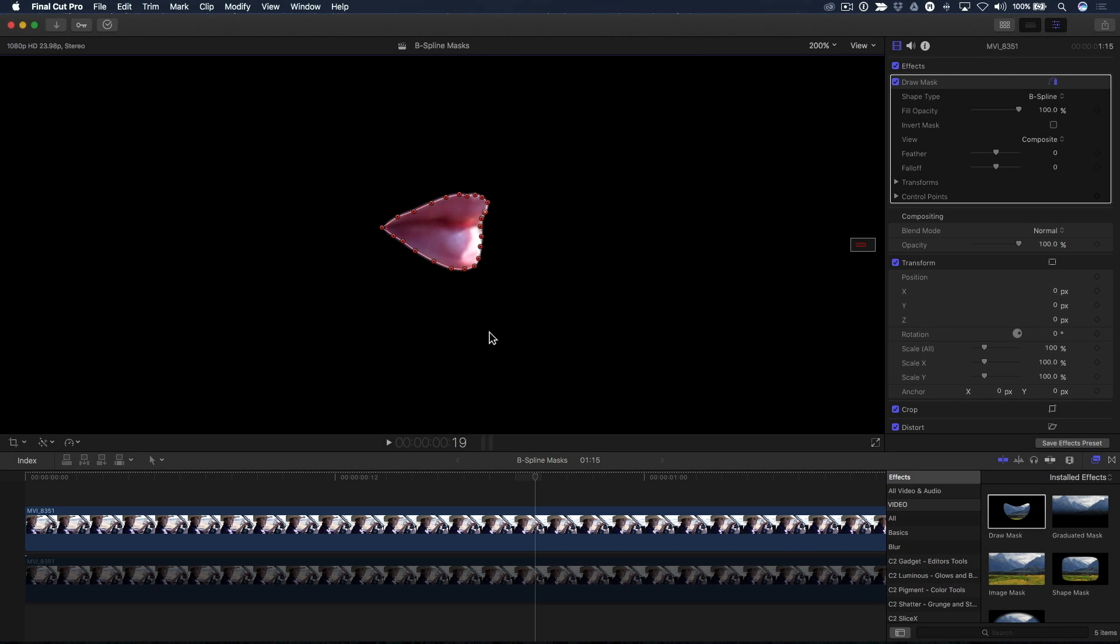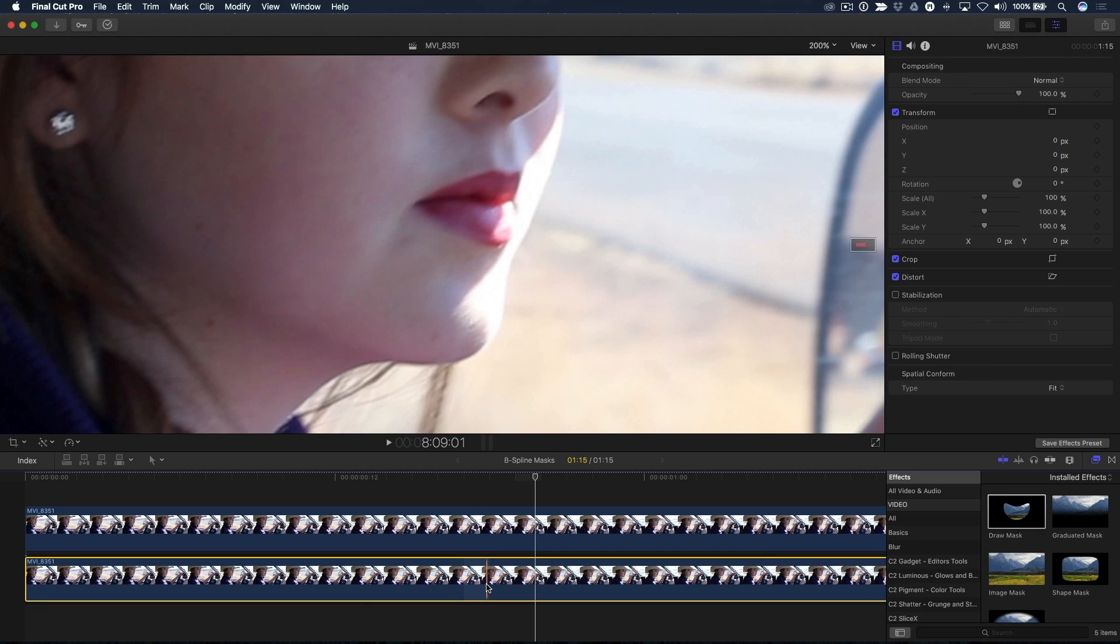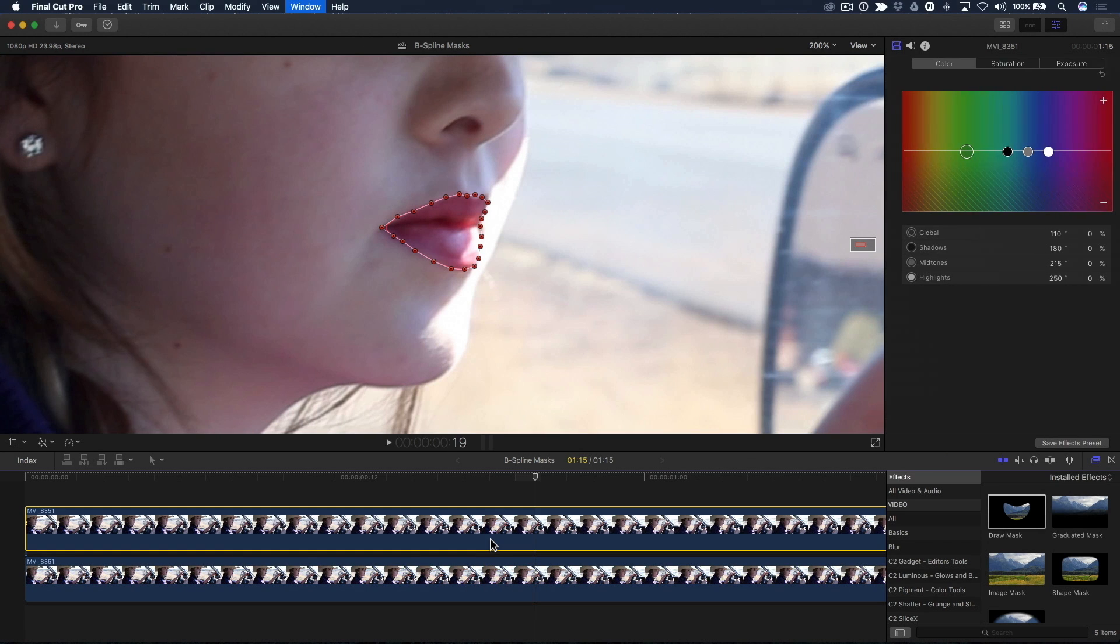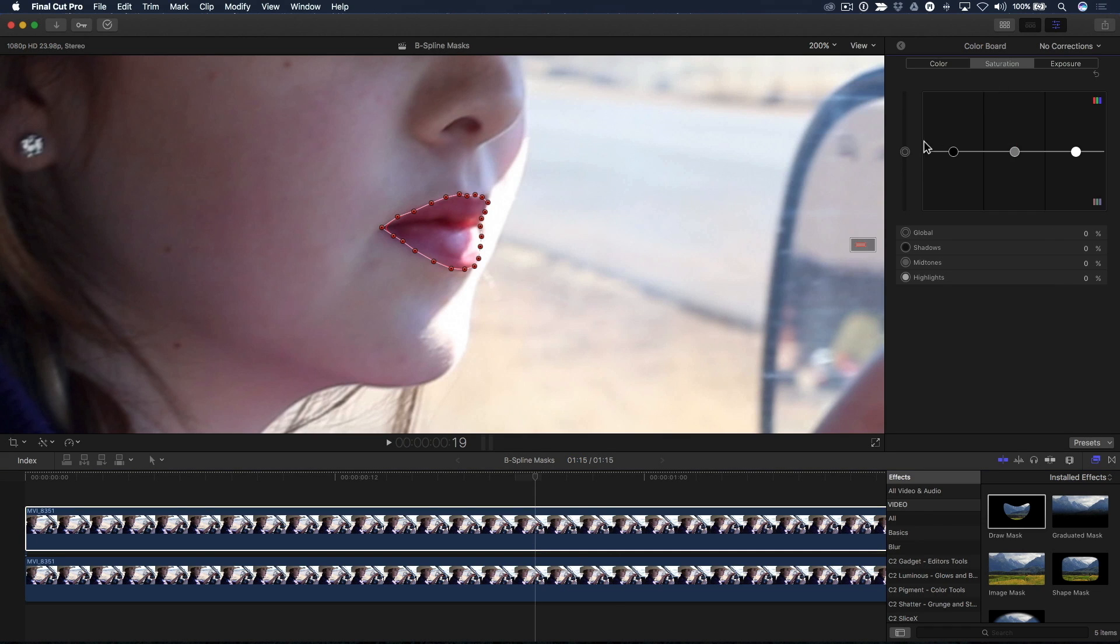I'll re-enable the bottom clip by pressing V, then press Command-6 to reveal the color board. In the Saturation pane, I'll increase the saturation on the global slider to accentuate the pink in her lipstick.